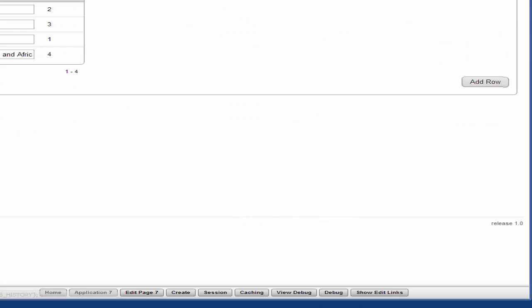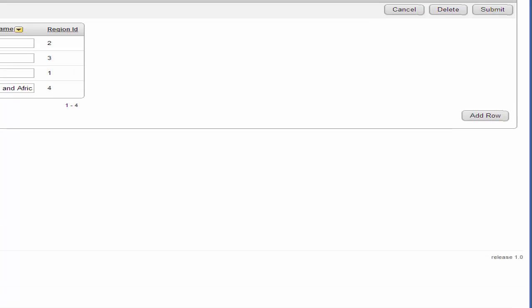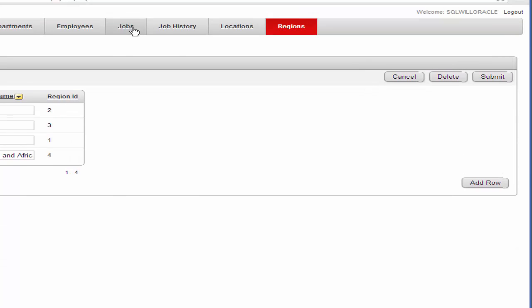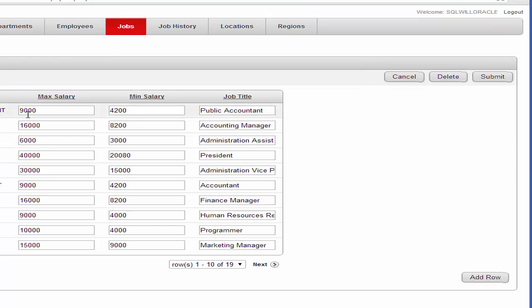If we go into the regions table it shows you the data in there. And the jobs table shows you what's available. The tables have all been set up.